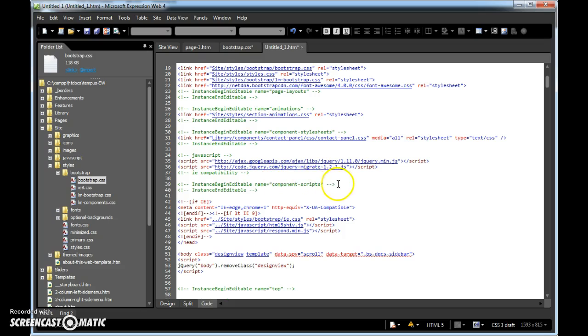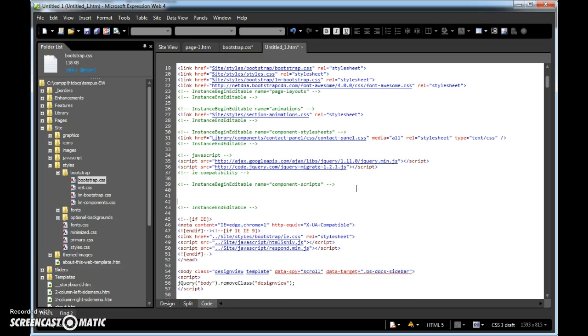Right here under component scripts, I'm going to put my cursor, hit enter a couple times, and I'm going to paste that right in there. Okay, step number one.